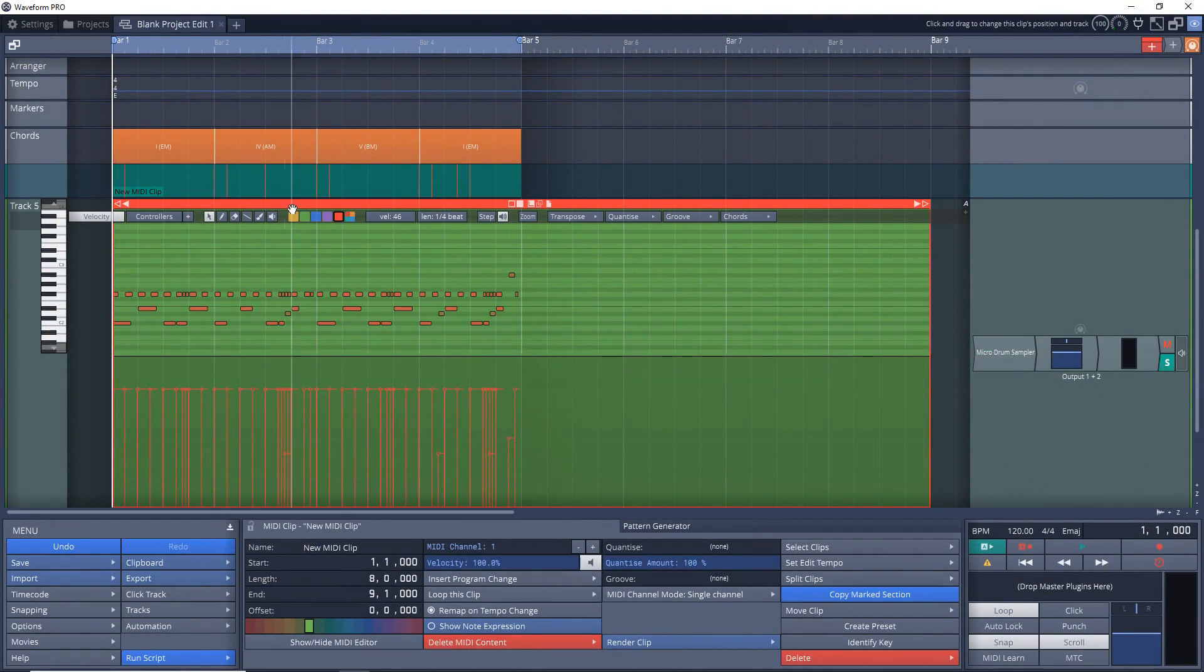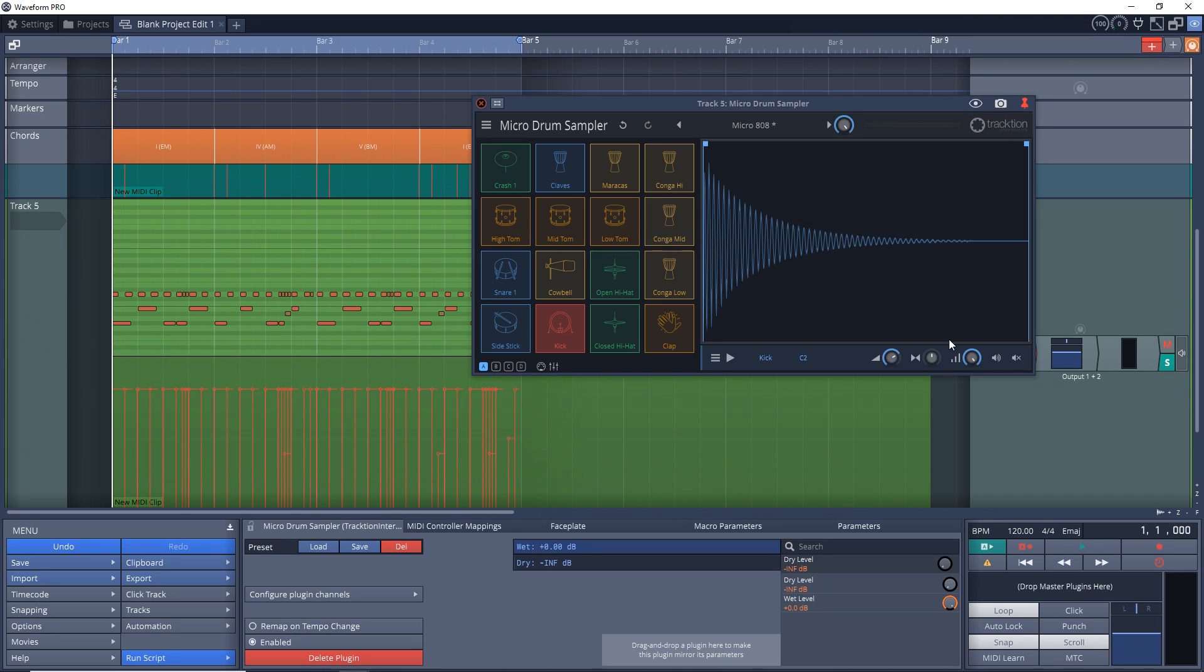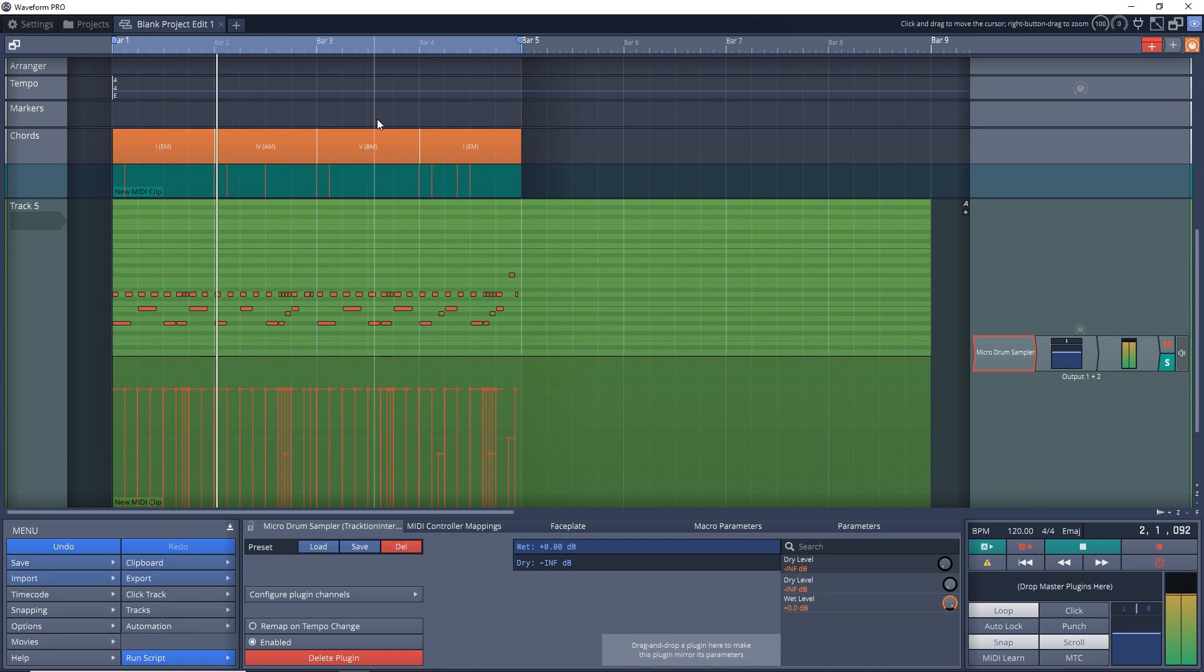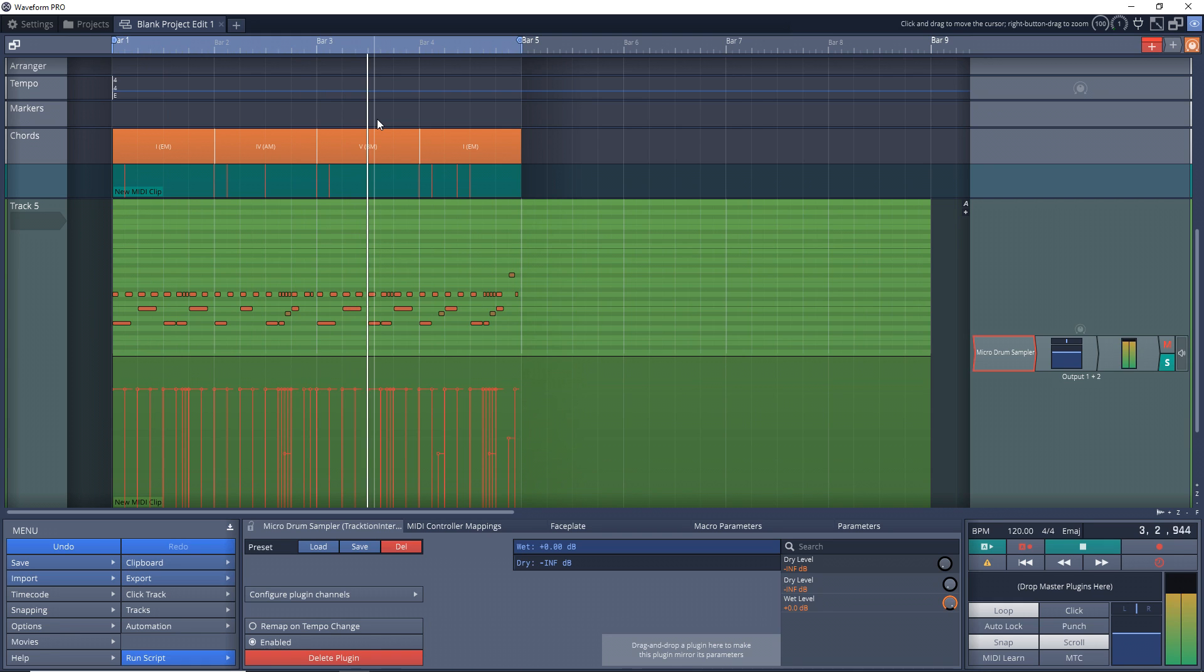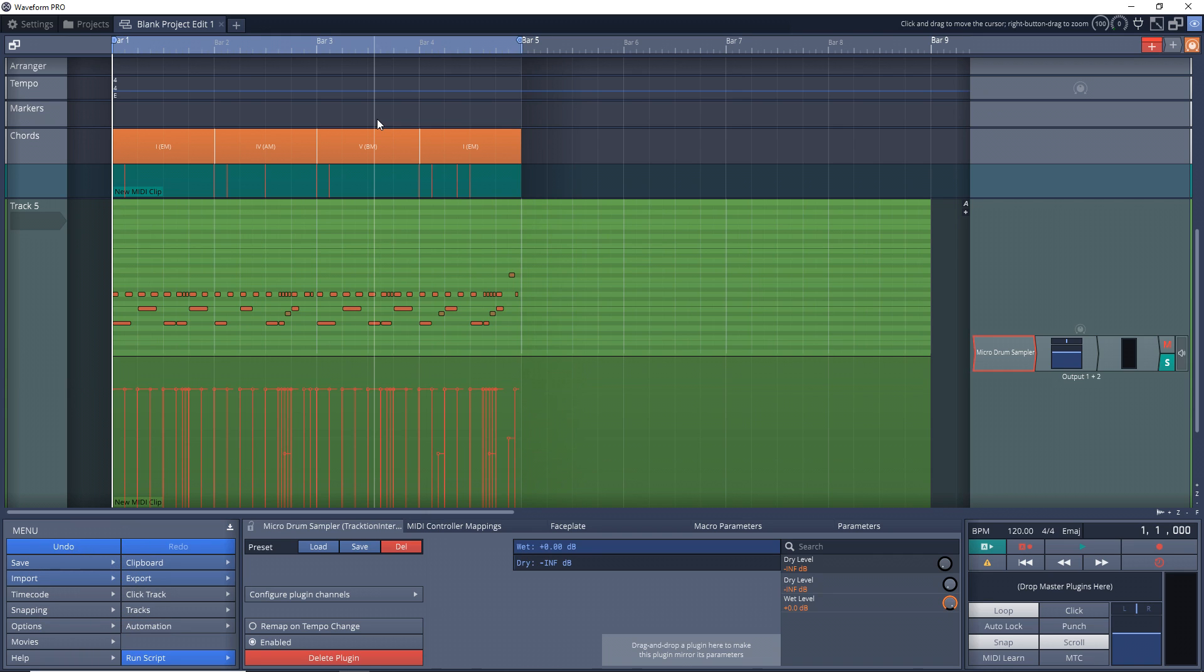As you can see, I have a MIDI clip here, and this is just with the Micro Drum Sampler that comes with Waveform. Let's just listen to it. Now, what if I wanted to make this into audio instead of MIDI?